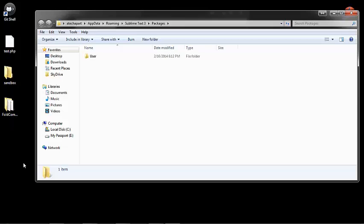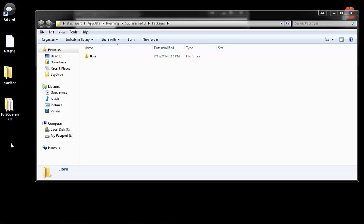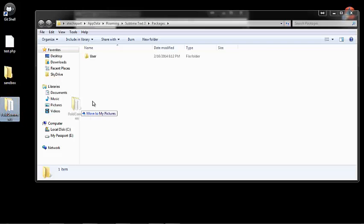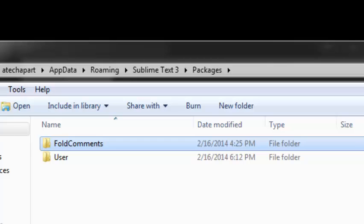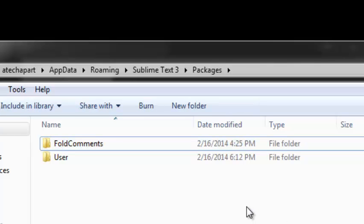I've already got my plugin folder on the desktop. It came in a zip format, I just unzipped it. I'm going to drag this folder over into the Packages folder for Sublime Text that effectively will install the plugin.